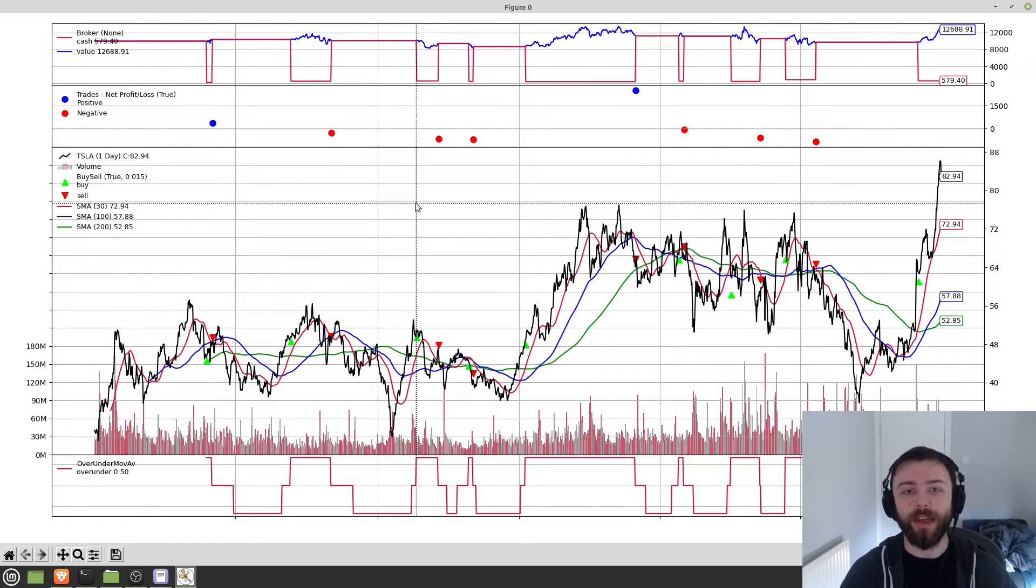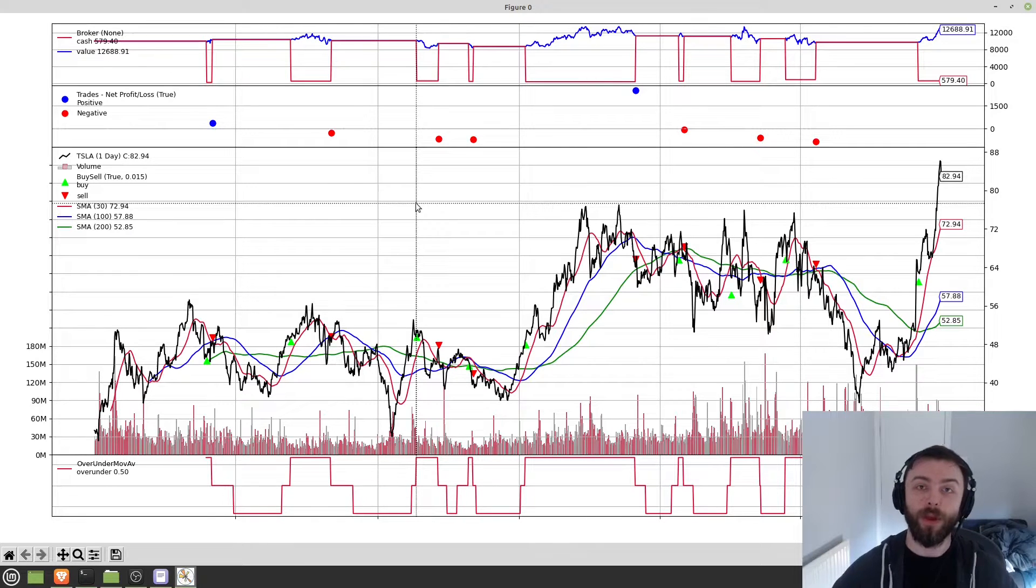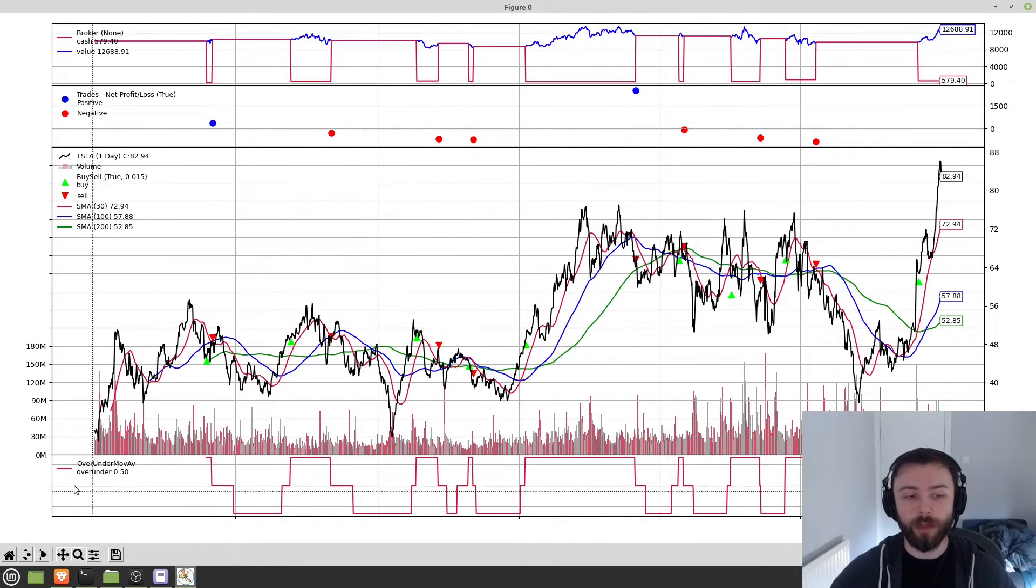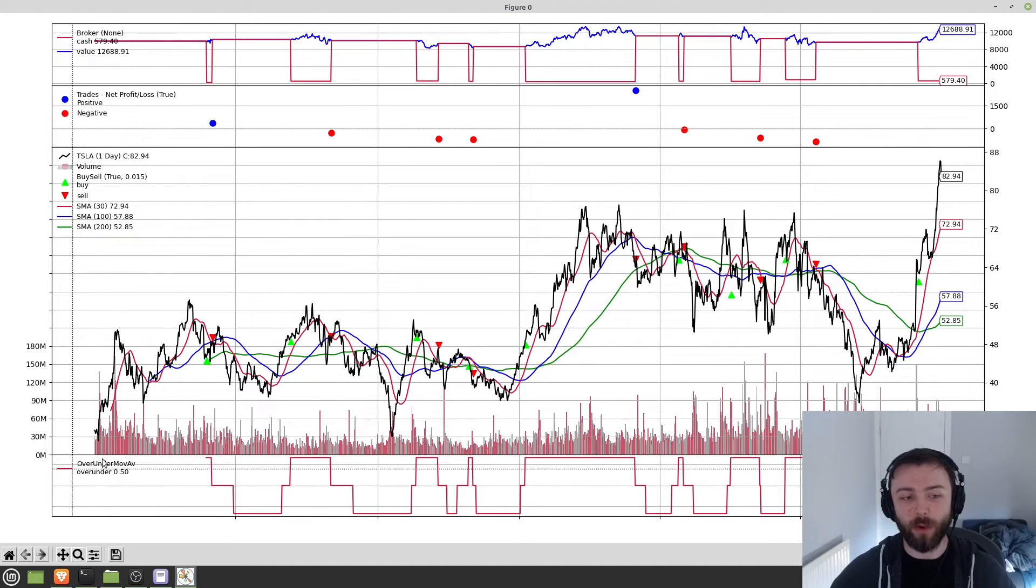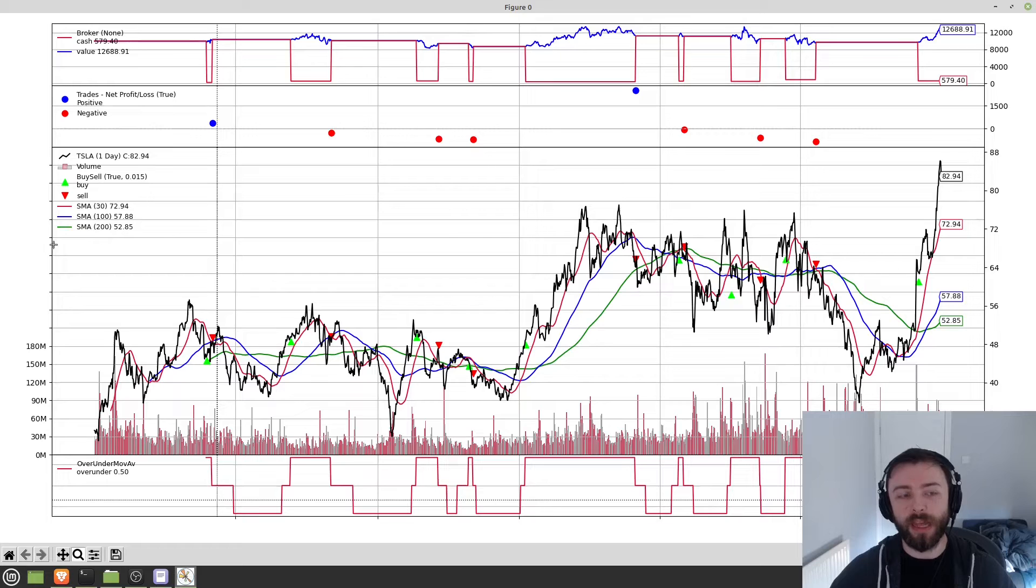So today we're going to be looking at how we can make custom indicators in BackTrader with Python. The example that I'm going to be walking through in this video is the indicator that I've got here. Essentially what this does is it looks at these three simple moving averages here.